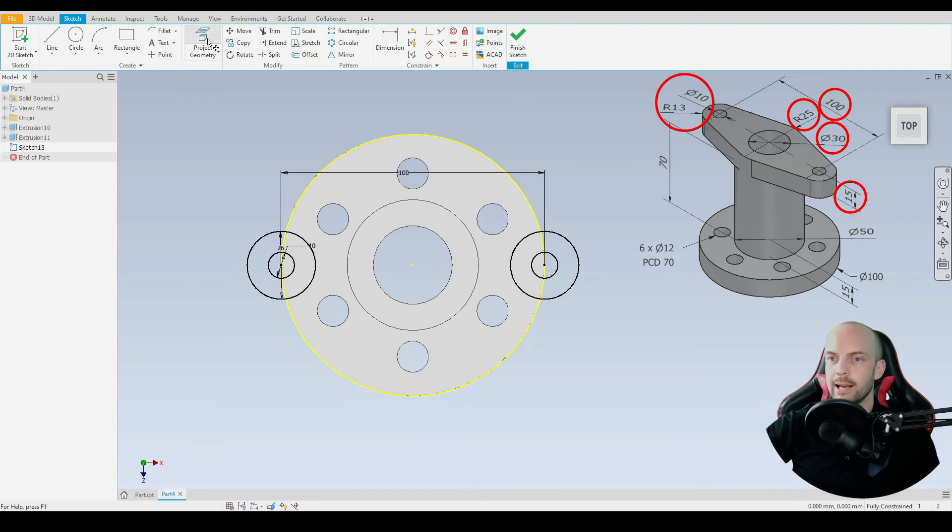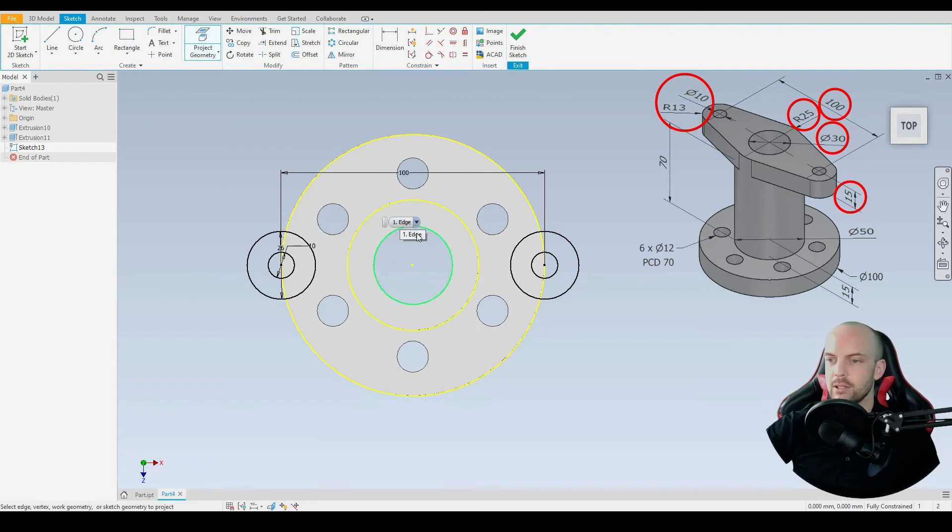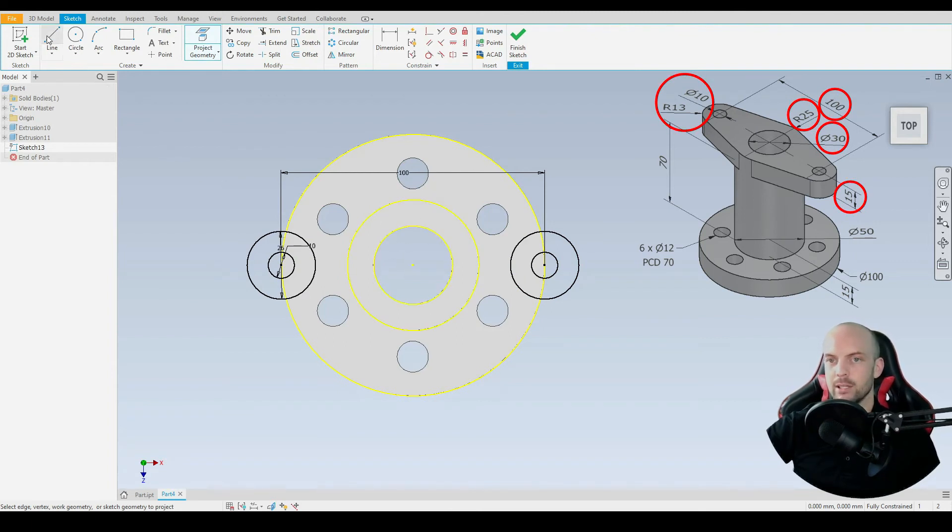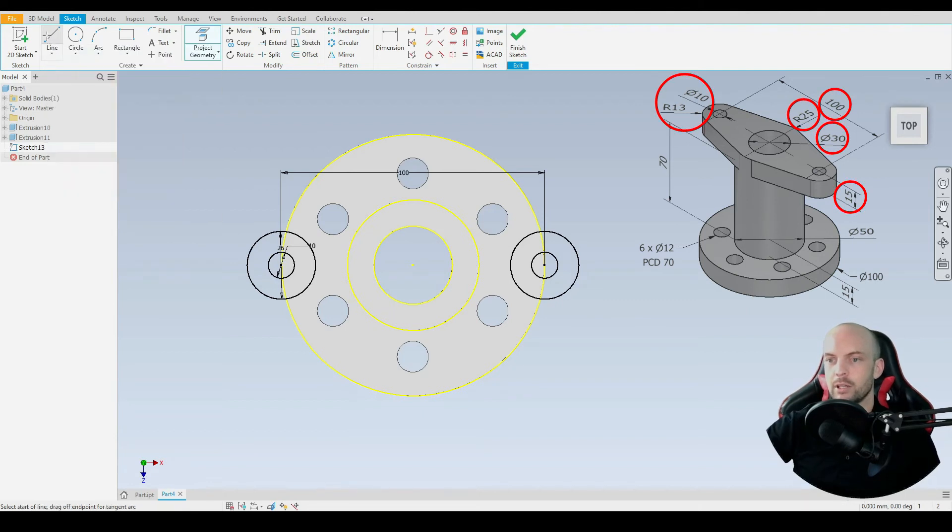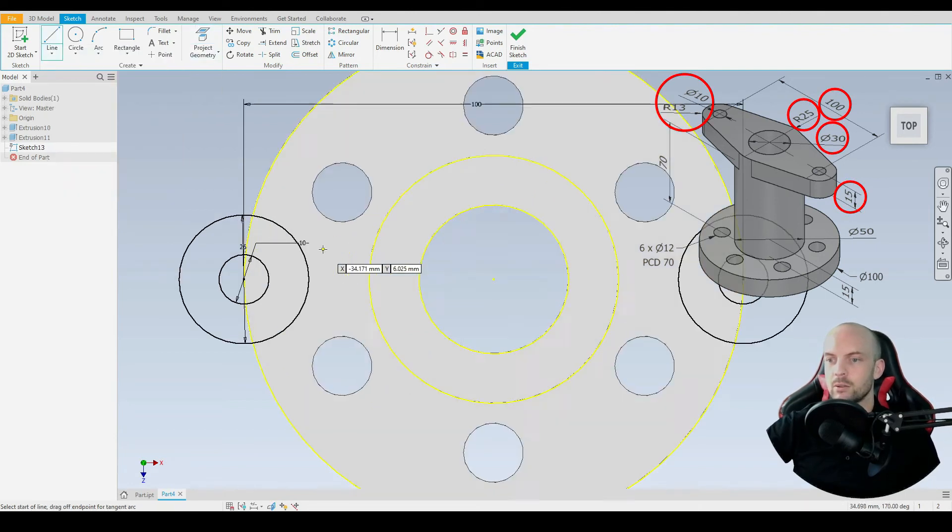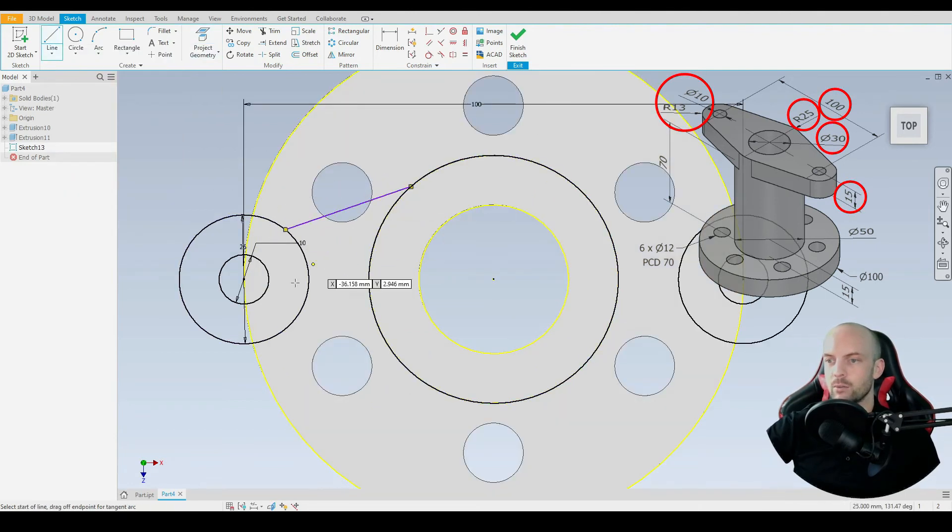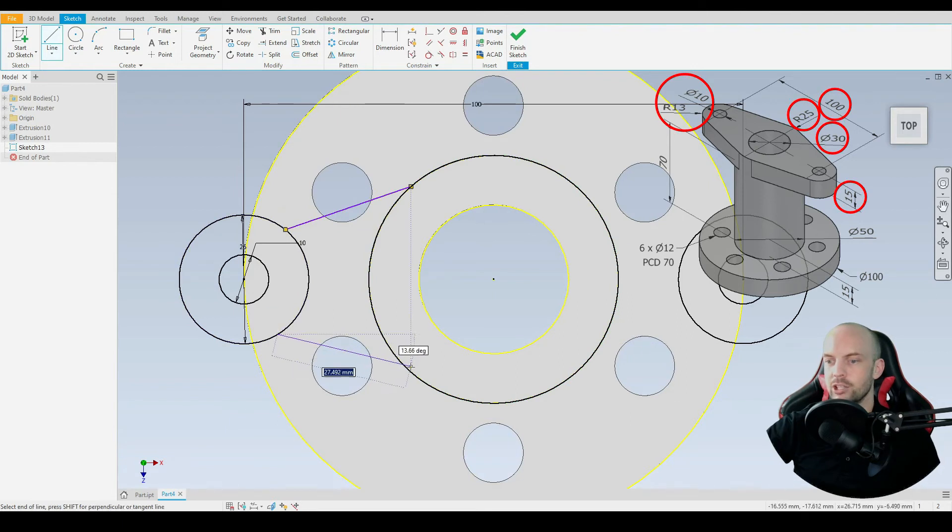We'll then go ahead and project these two circles here. That's the 25 millimeter arc you can see in the model, and also this through hole here. As I say, we need to maintain that. Then we go to the line tool and just draw in some rough lines.